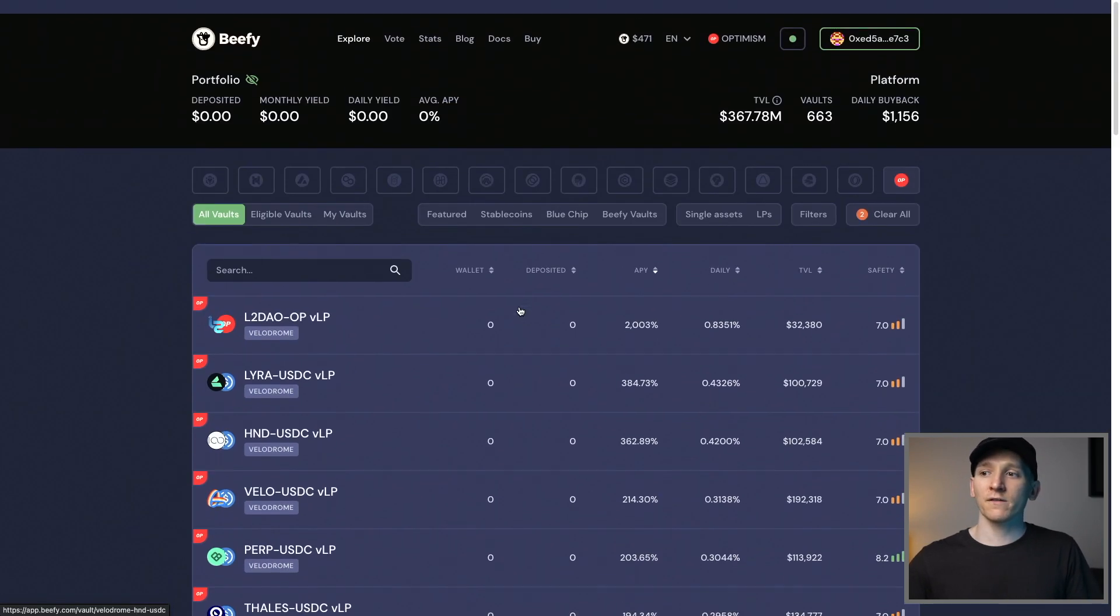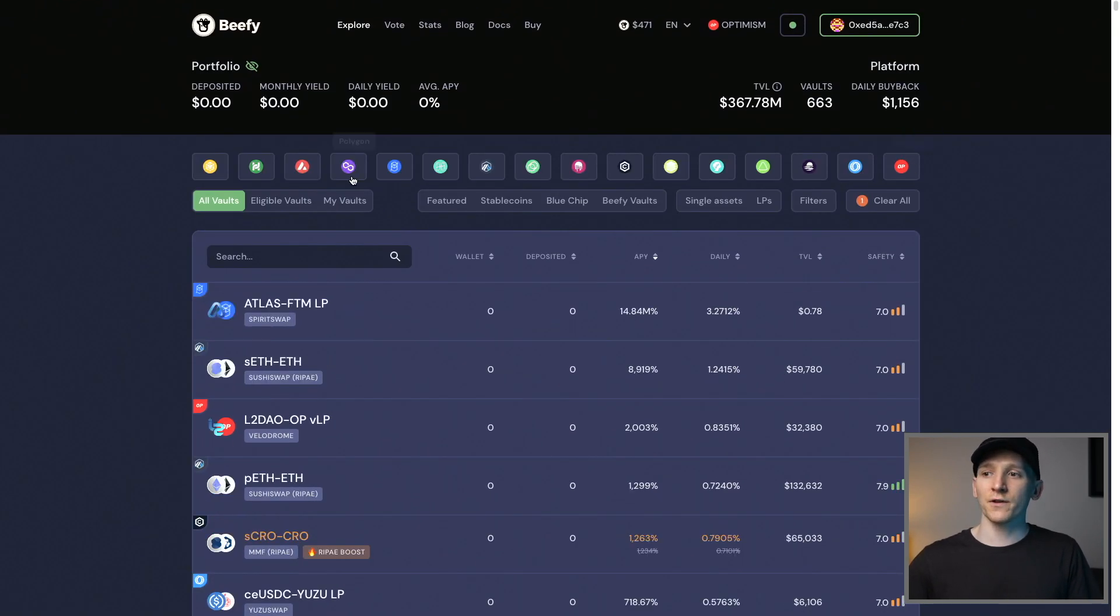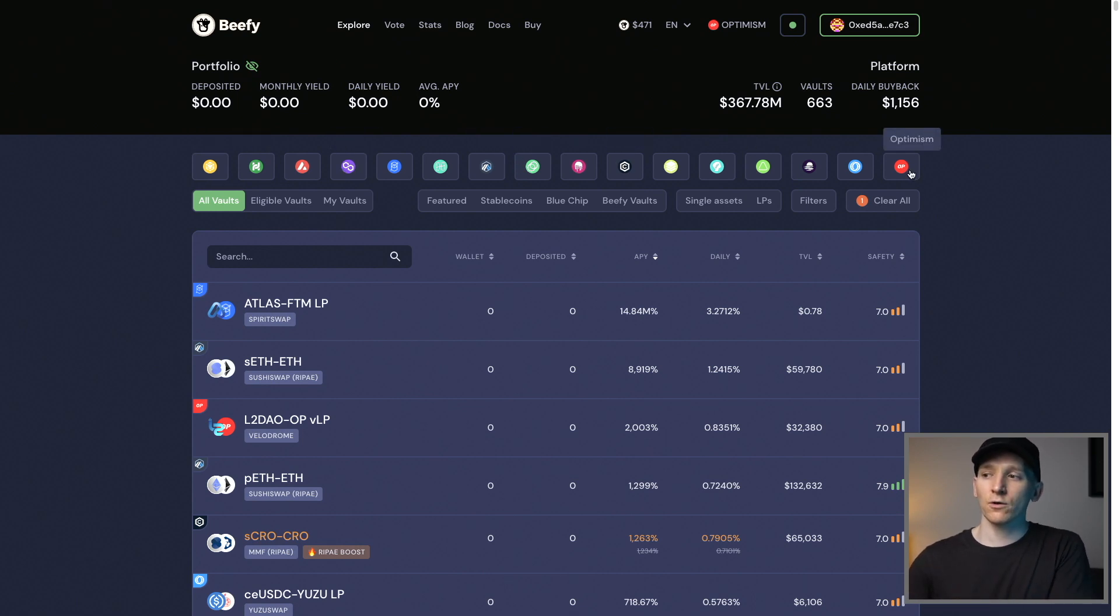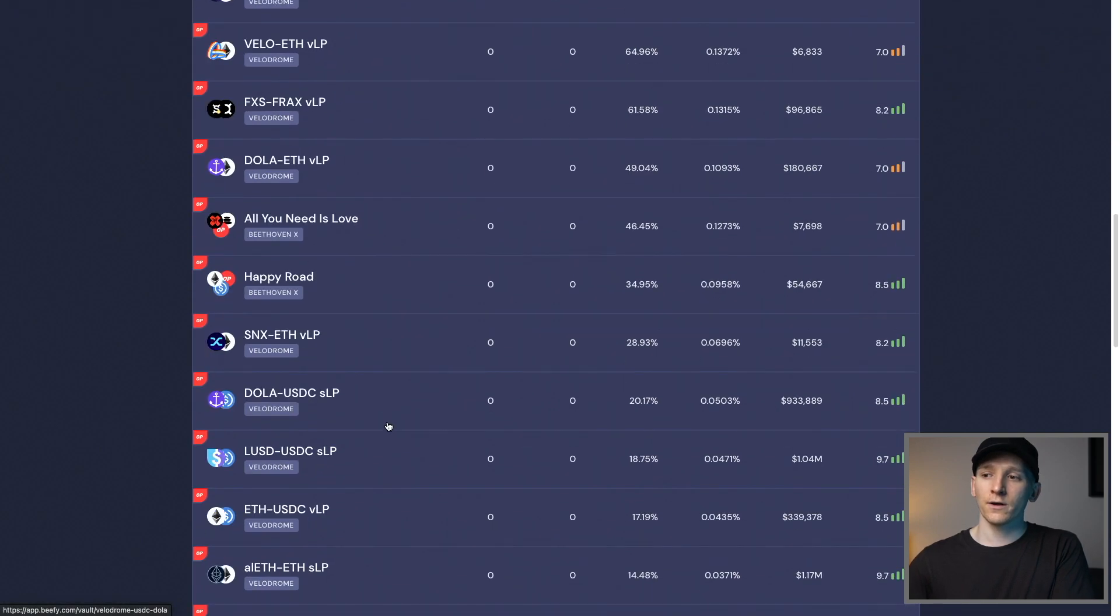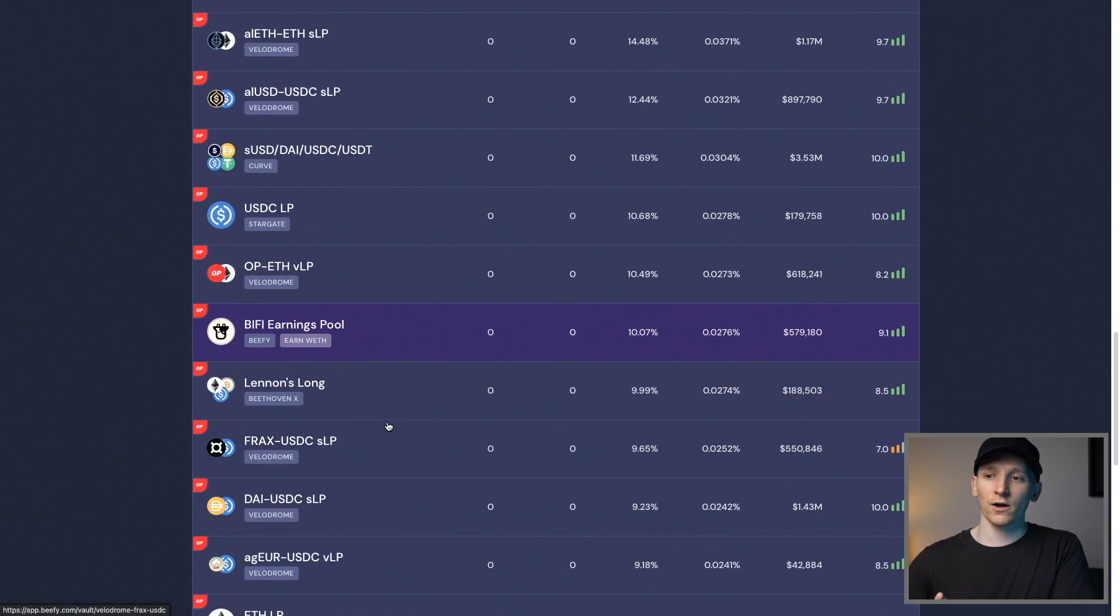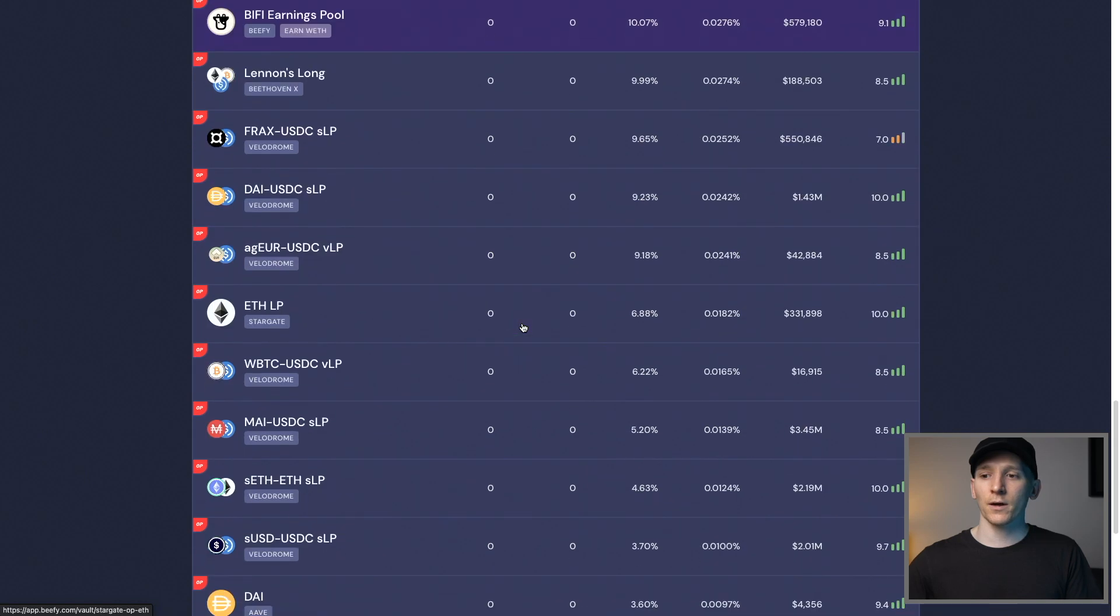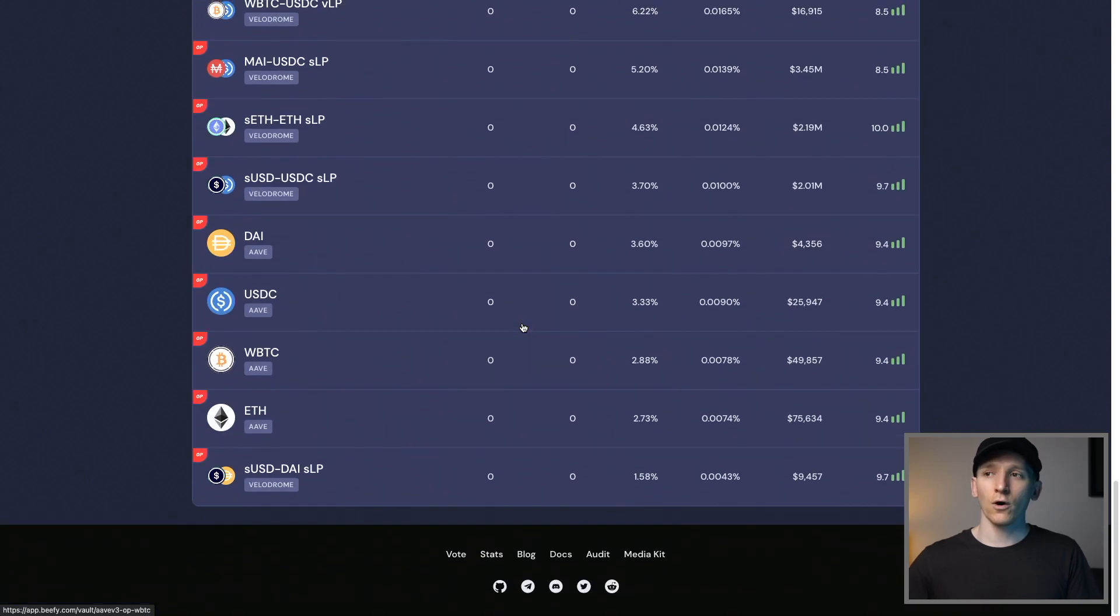Now, Beefy does this cross-chain. So you can actually see all of the different chains here from Binance Smart Chain, Avalanche, Polygon, Arbitrum, all of the cheaper chains. They've just integrated Optimism as well. And you can see that it does that across basically Velodrome and a couple of the other applications that are supported on Optimism like Aave as well.